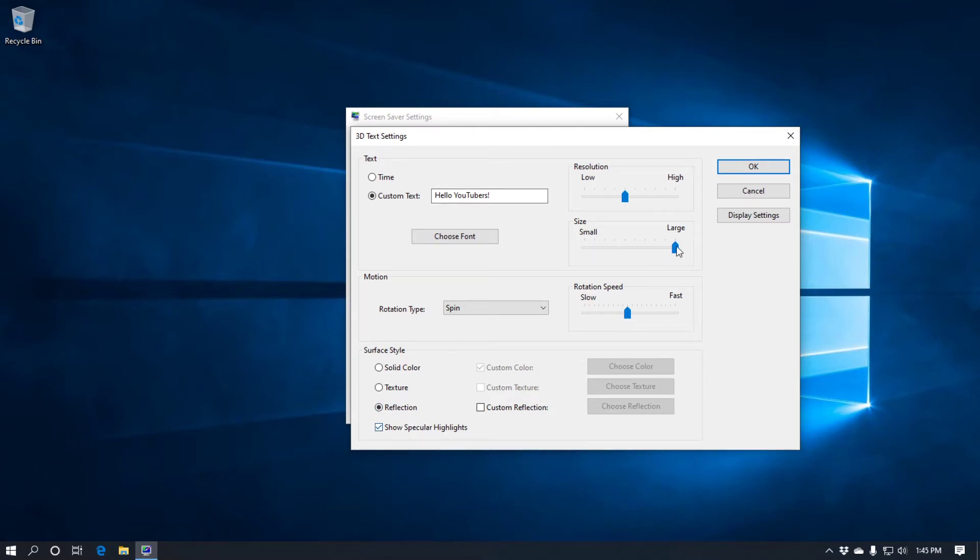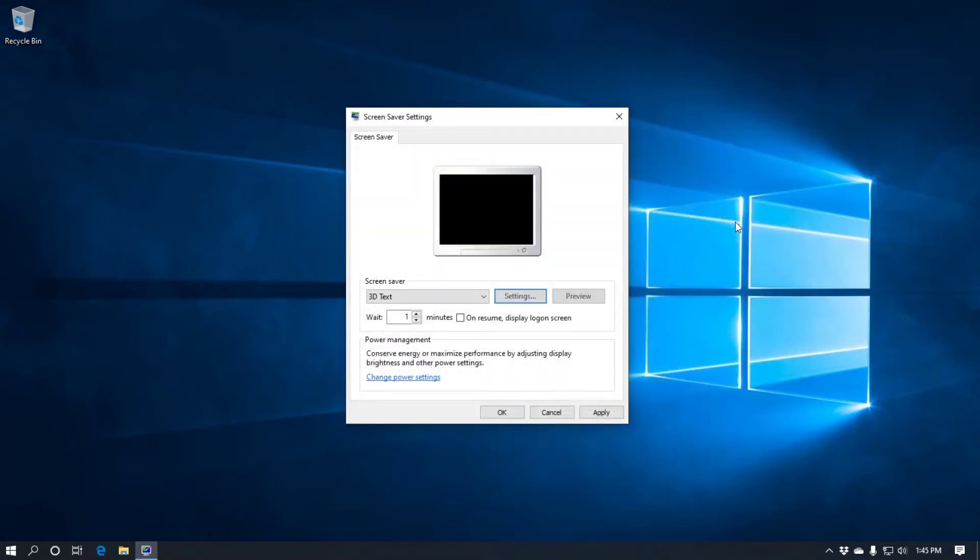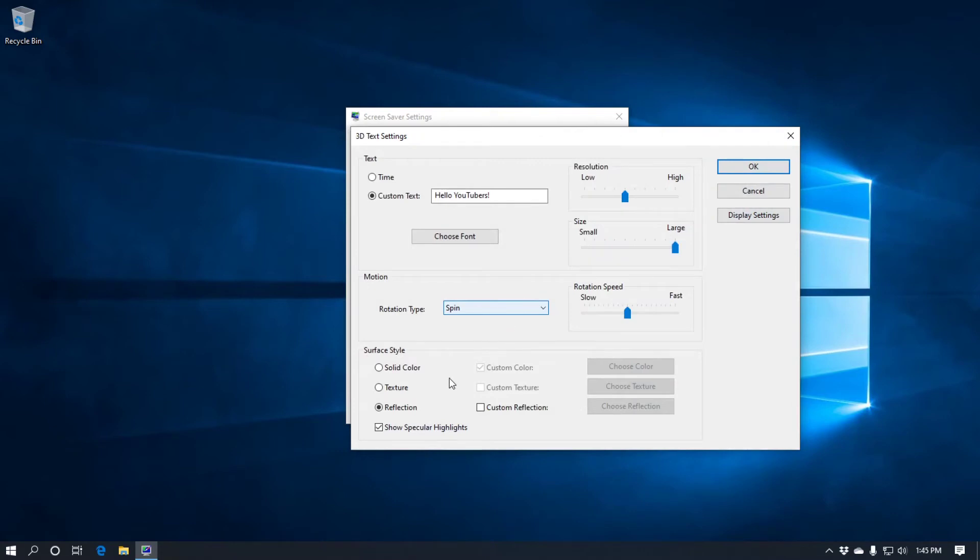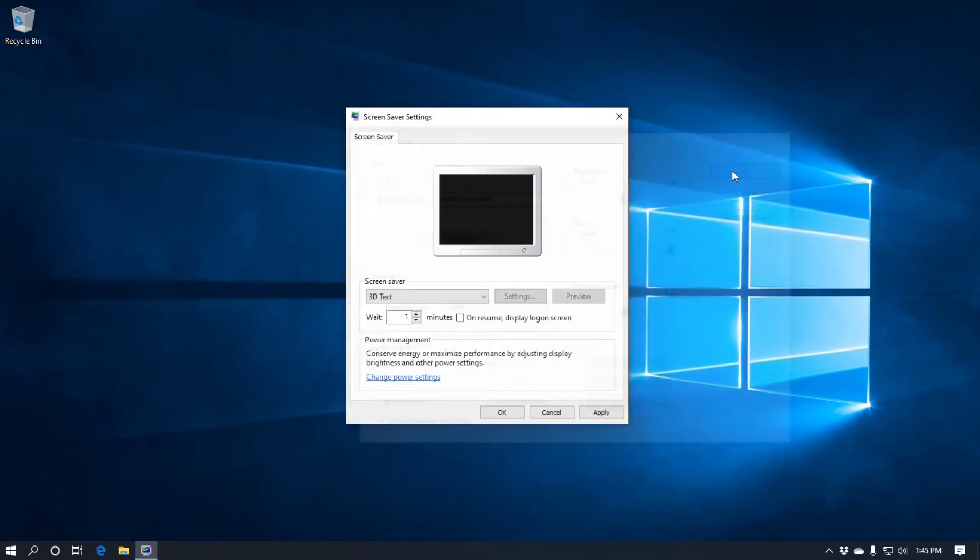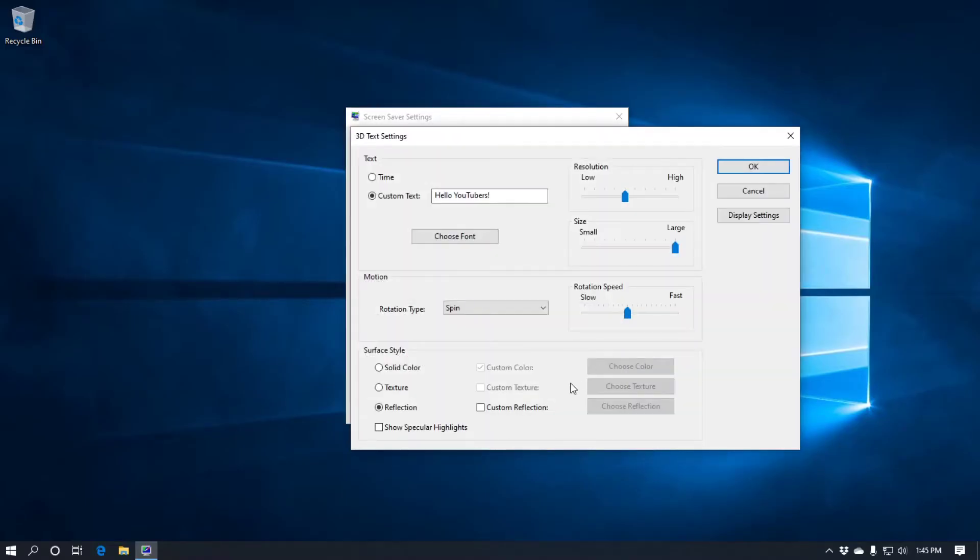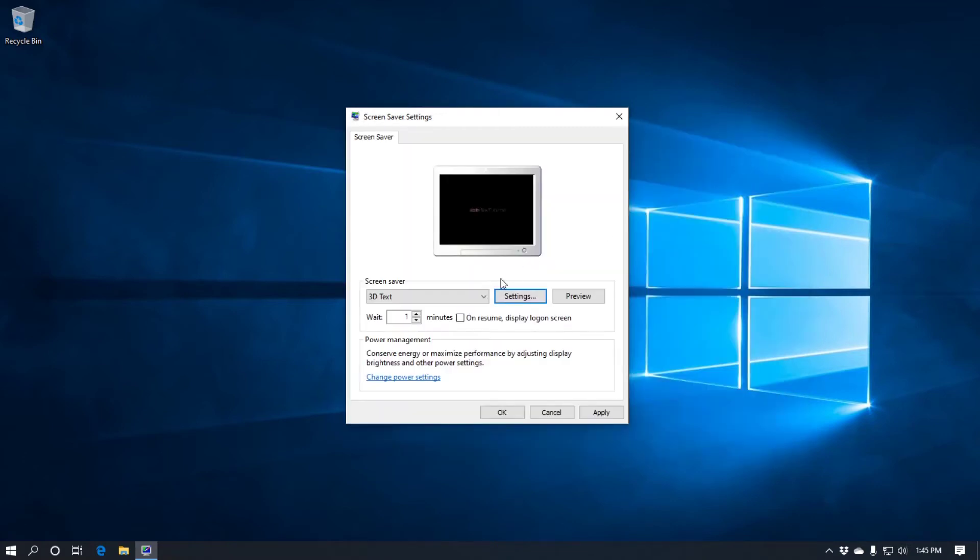I'll just show you. This is with specular highlights. So we'll do this. That's with the specular highlights. And this is without specular highlights. As you can see it changes the color as it were. And that's basically it. The display settings shows your graphics card information. So that's that.